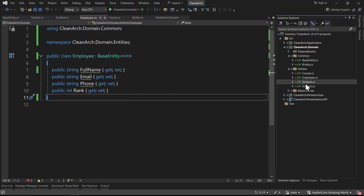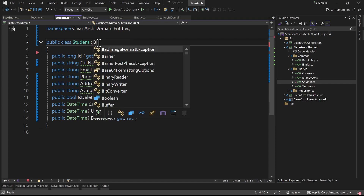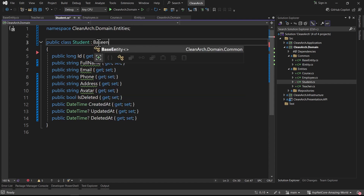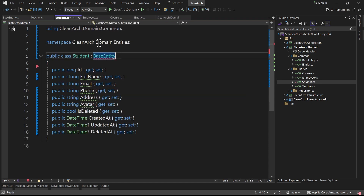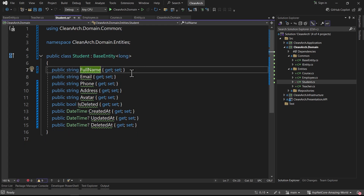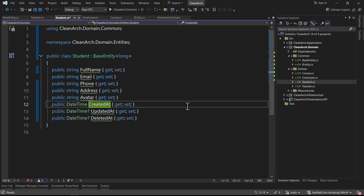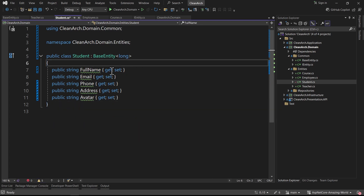In Student we inherit from BaseEntity with type long. Then we delete the id, is_deleted, and the three timestamps - full_name, email, phone, address, avatar remain.